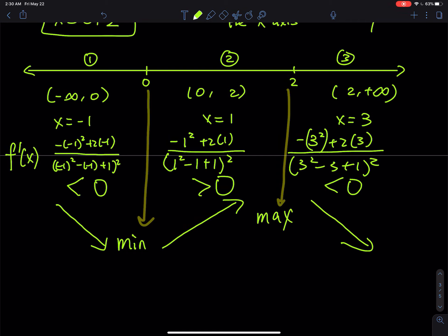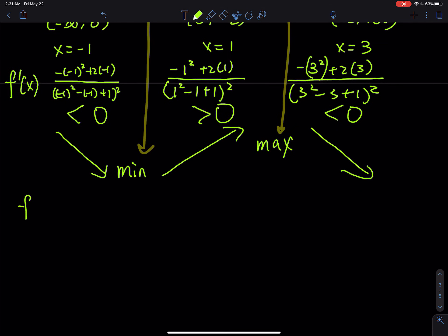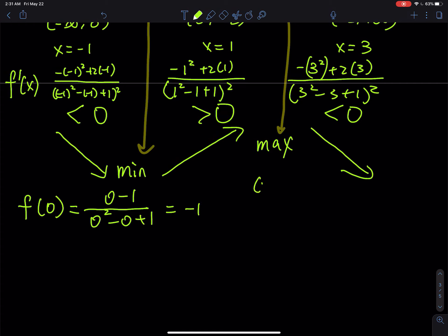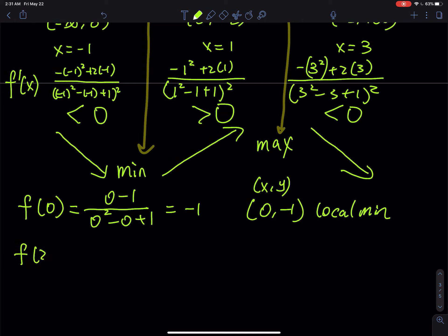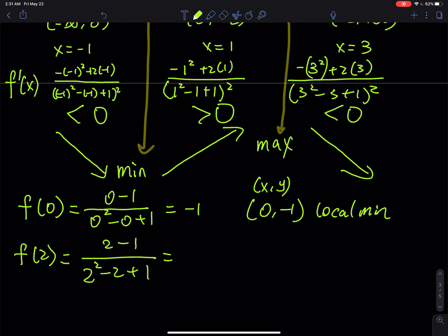Since the pattern is decreasing→increasing at x = 0, that's a local min. Increasing→decreasing at x = 2, that's a local max. Plugging into f: f(0) = (0 − 1)/(0 − 0 + 1) = −1, so (0, −1) is a local minimum. f(2) = (2 − 1)/(4 − 2 + 1) = 1/3, so (2, 1/3) is a local maximum.